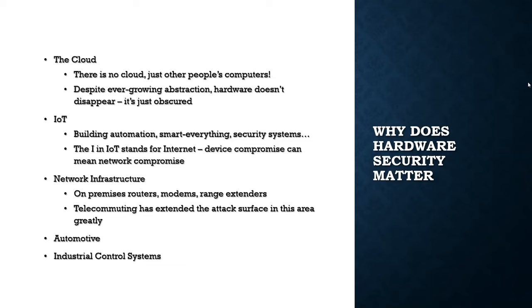This is also true because of IoT. This is a very quickly growing industry becoming more and more important in our lives and work—building automation, smart everything, security systems. All of these things need to be considered from a hardware perspective before they can be considered secure.